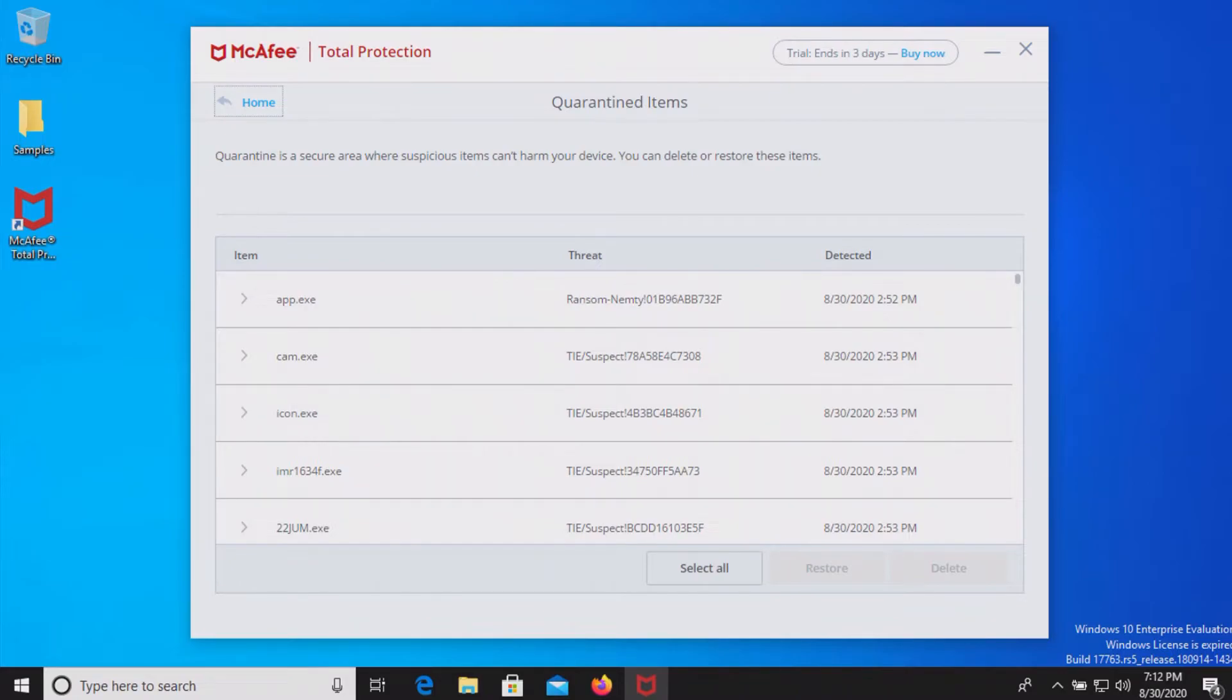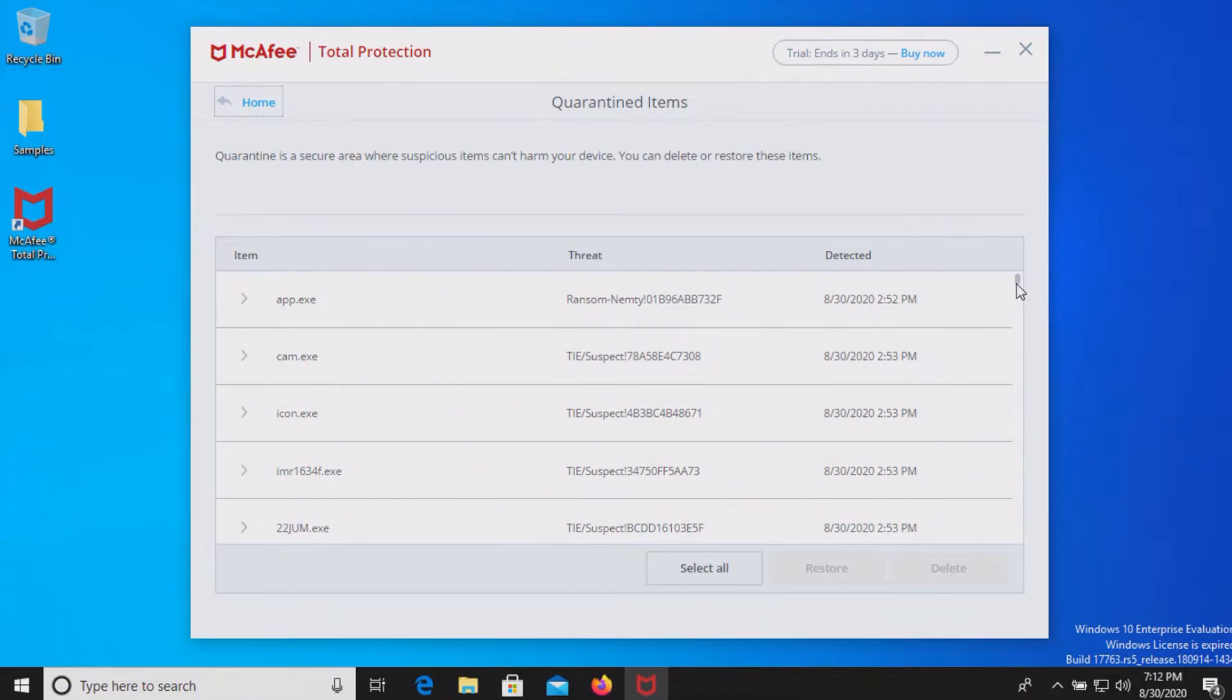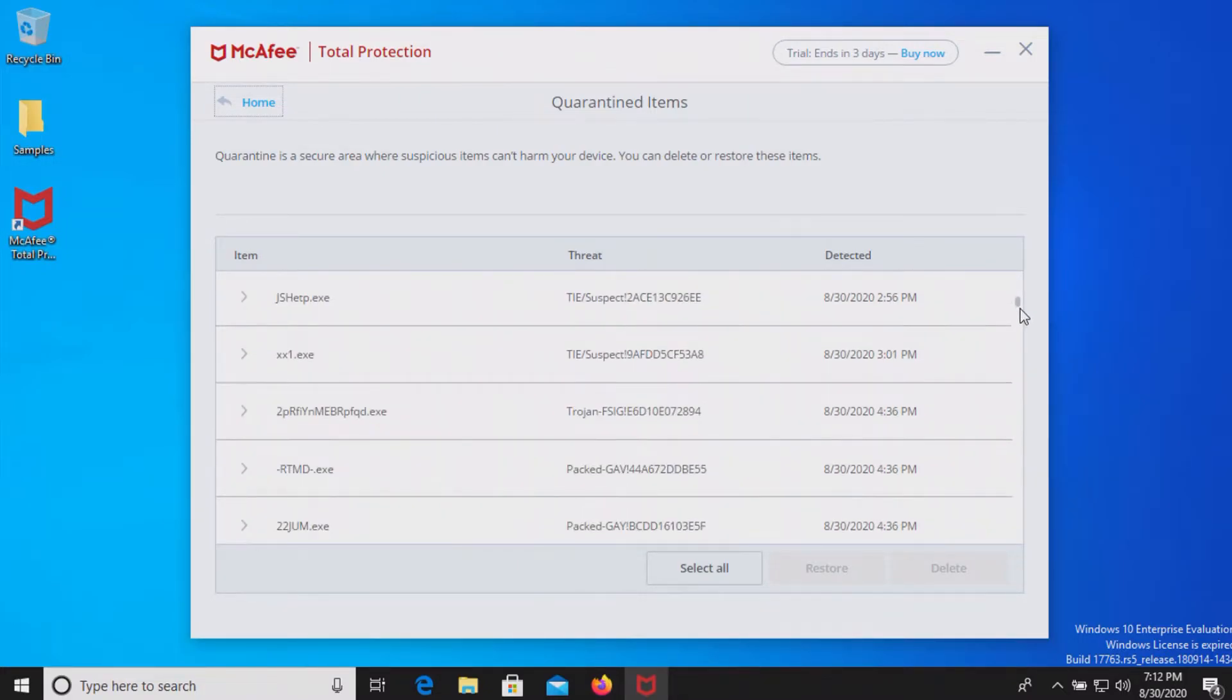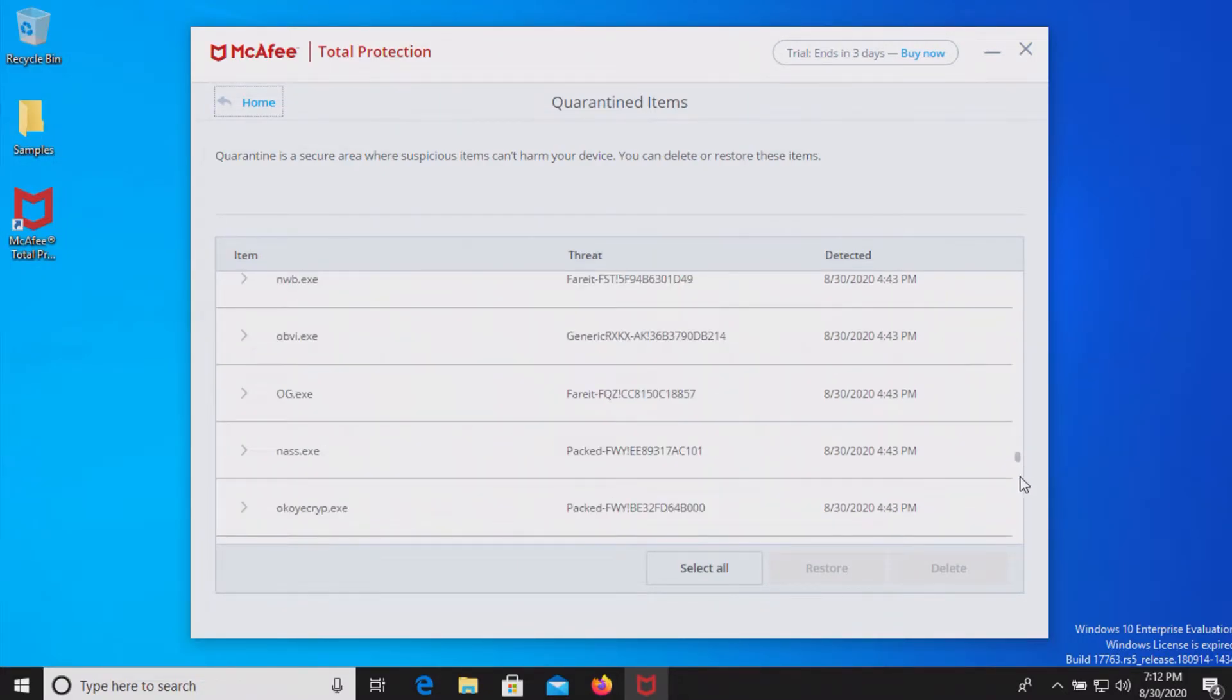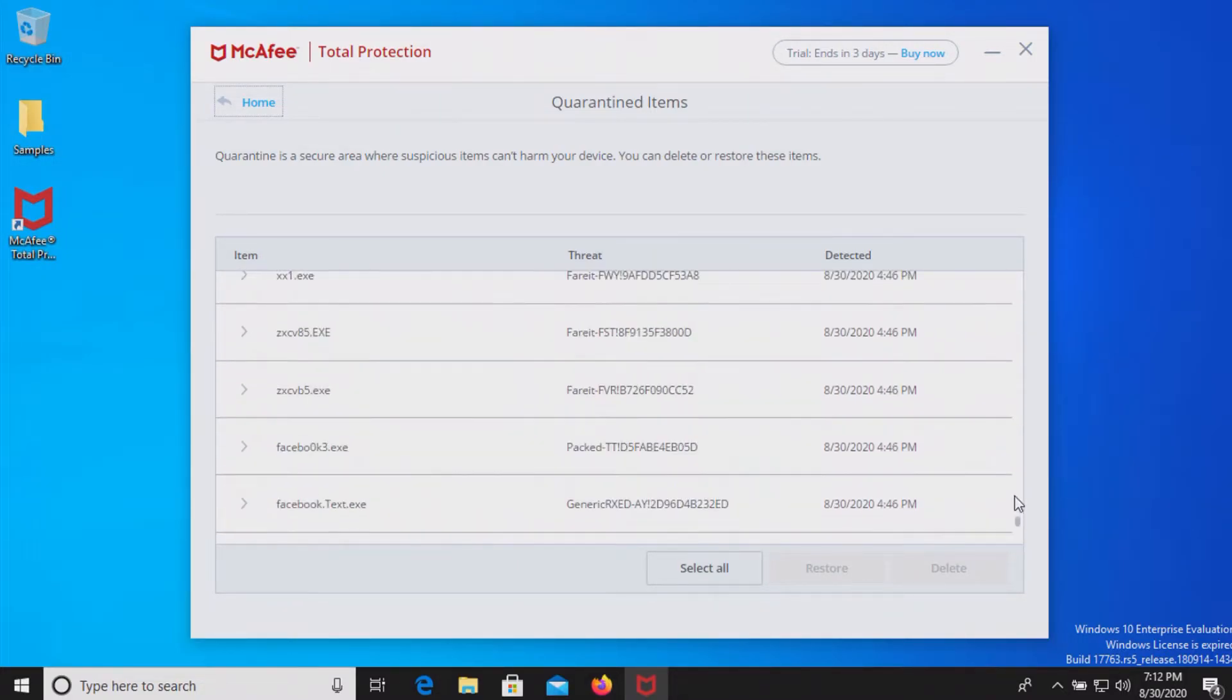The scan has completed and the results closed before I was able to capture them but I can show you the results here in the vault and so this is everything that it removed.